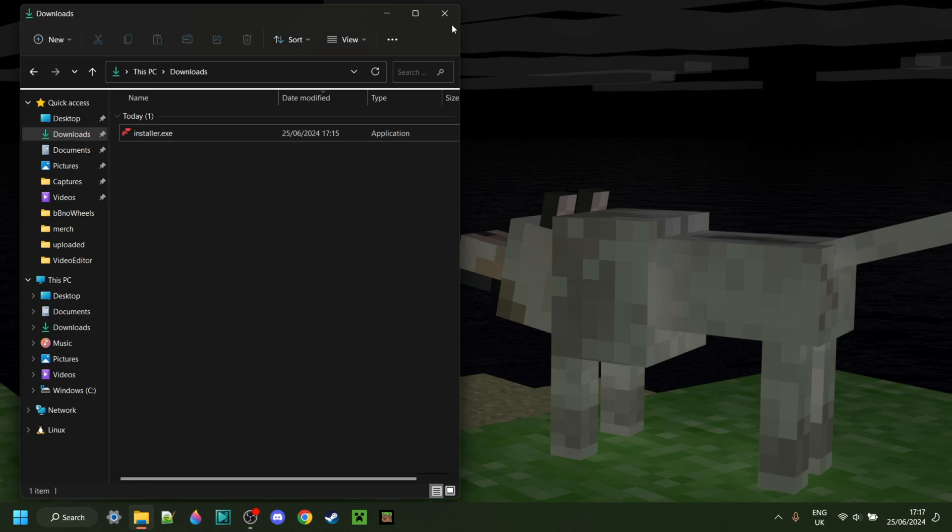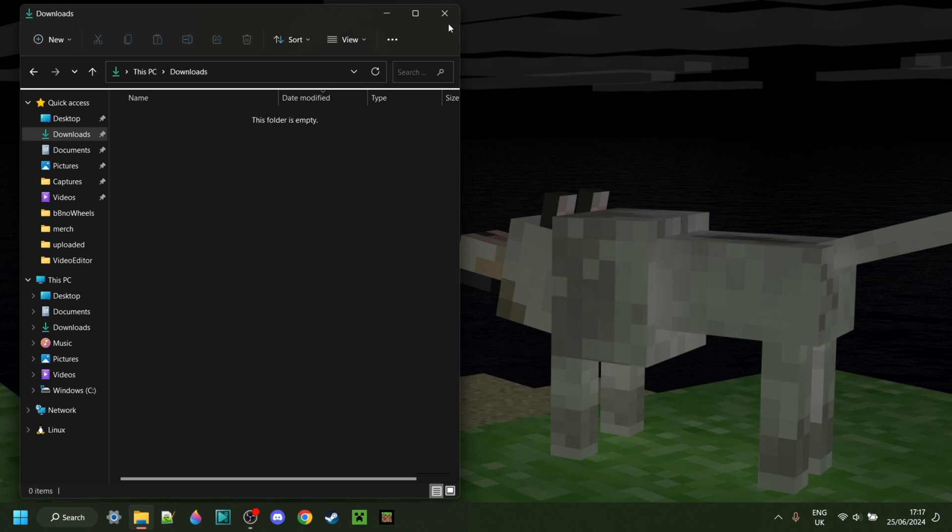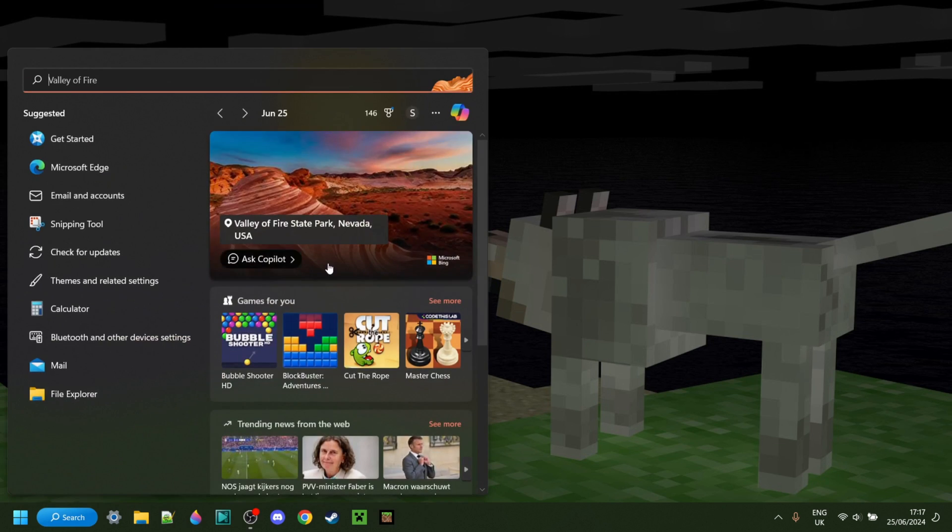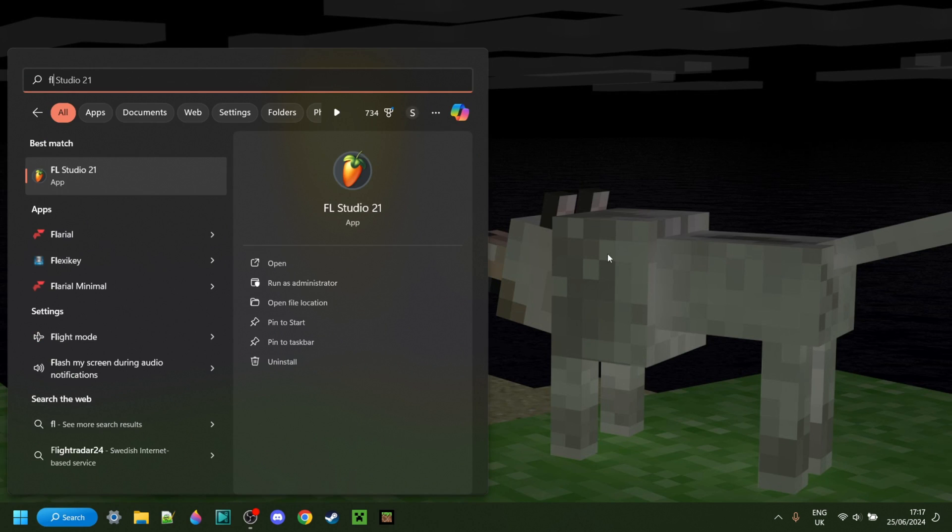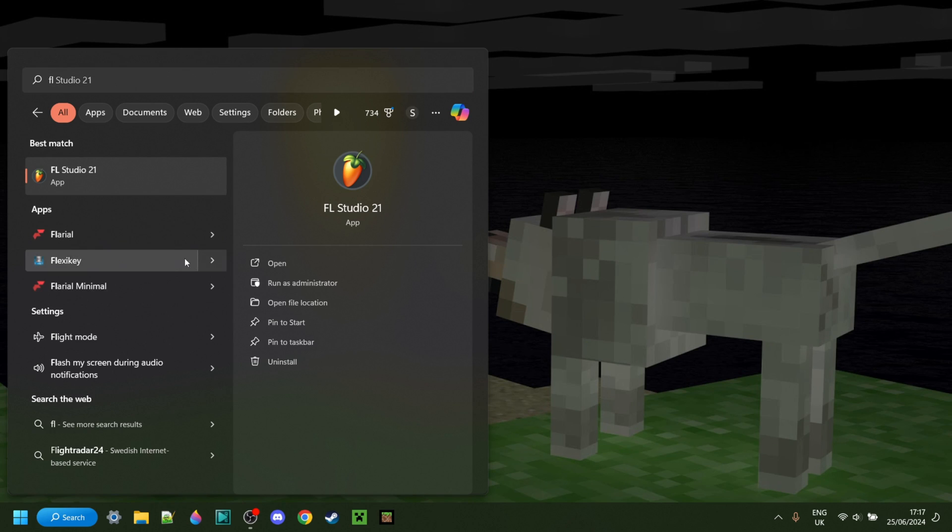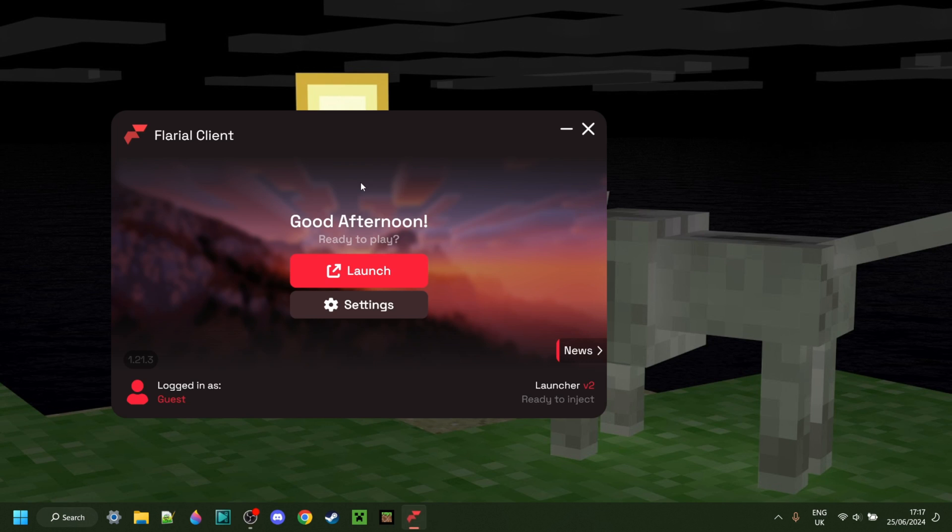Now that it's been finished installing, we can actually delete the installer if you want to, because we don't need it anymore. Now I'll close my downloads, and I can just search for Flareal over here. As you can see, there it is. I can click on that, and that is going to open up the Flareal launcher.